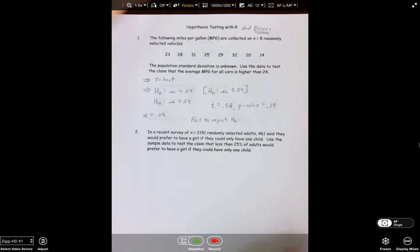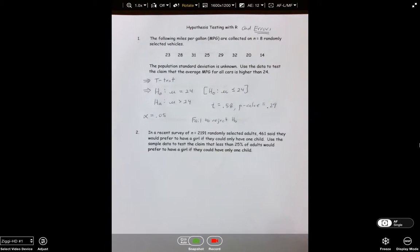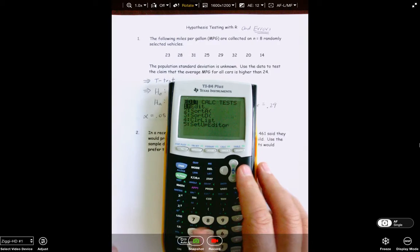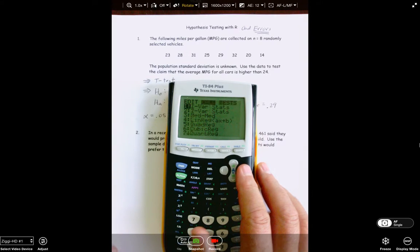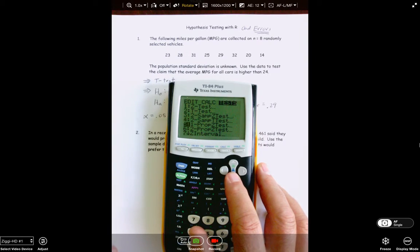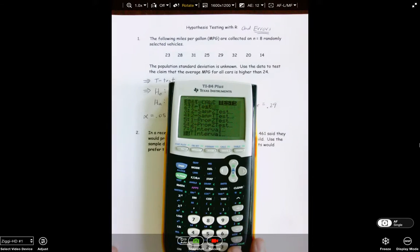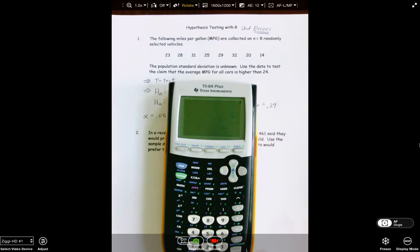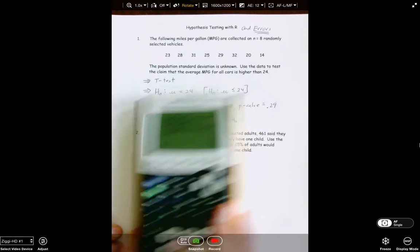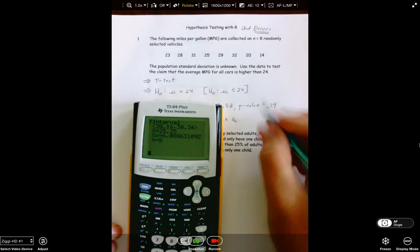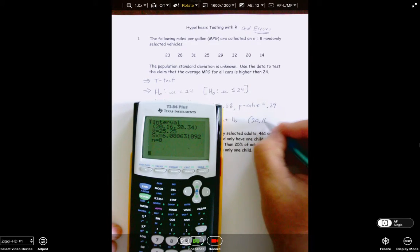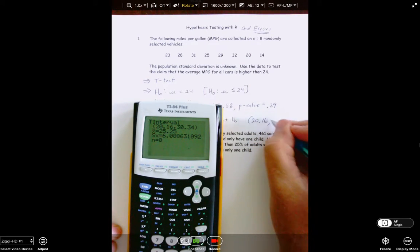I would also want to run the 95% confidence interval. We did a t-test, so we know we're going to use a t-interval. We ran alpha at 0.05, so we'll run the 95% confidence level. Our answer here would be 20.16 to 30.34.